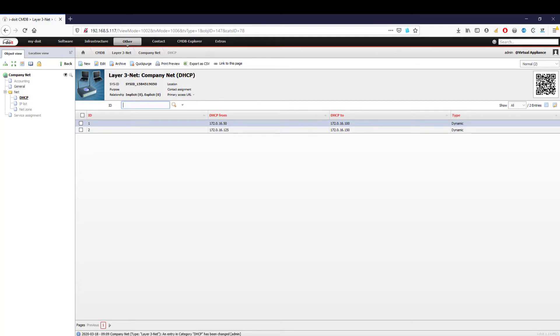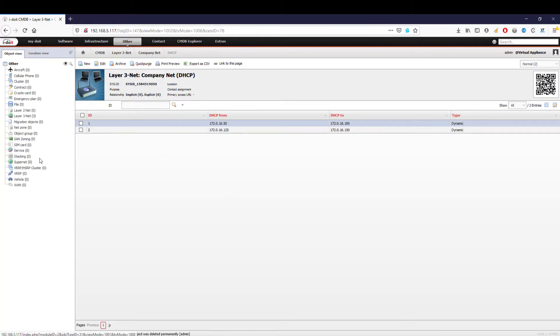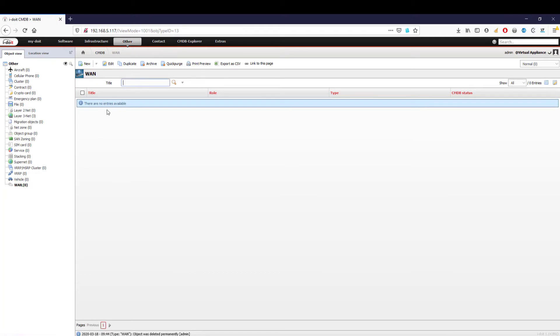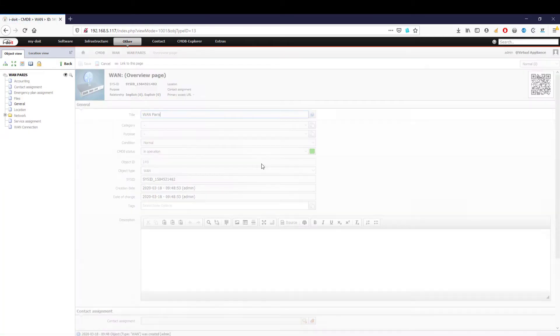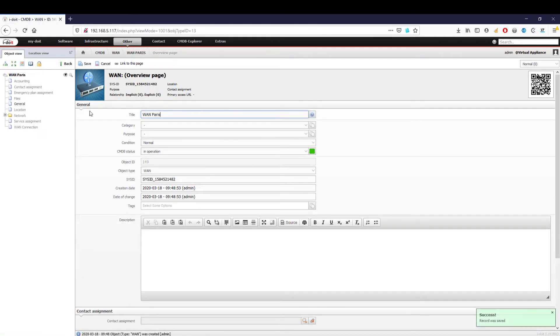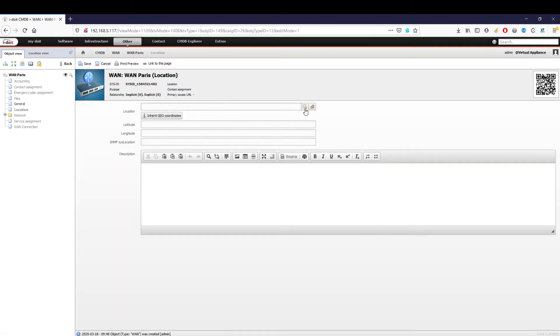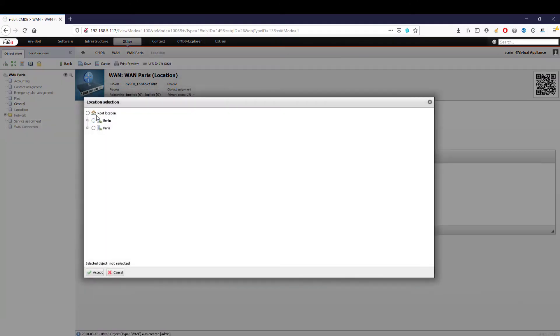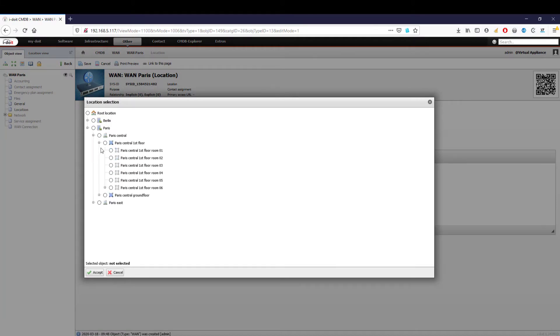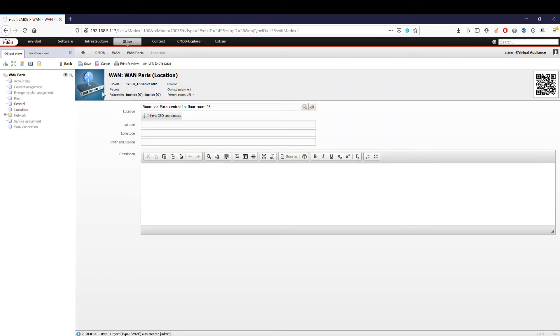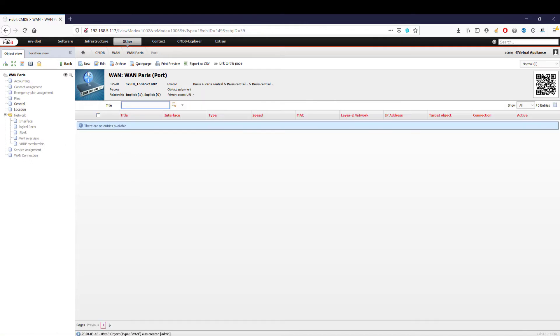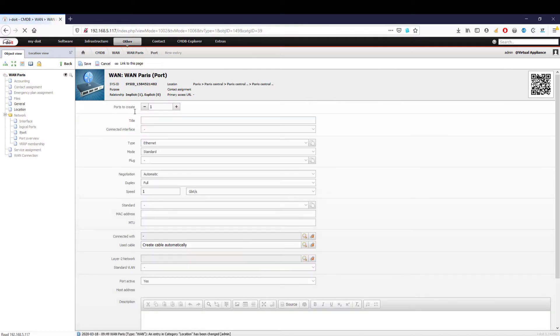We now want to document the connection between the internet service provider and our switch in the server rack. To do this, we add the location property to the WAN object type and create a new object. After saving, we assign a name and define the room in which the TAE can is located. Now we document the wiring by opening the network folder and creating a new port. We select WAN as the name and type and save the configuration.